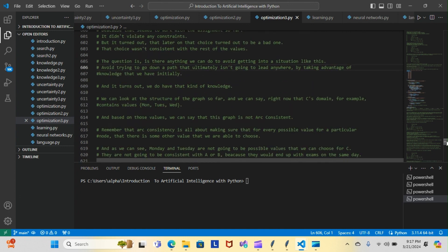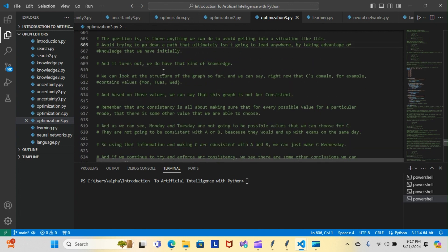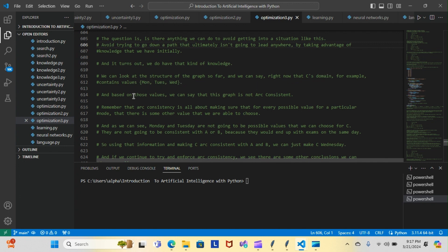We can look at the structure of the graph so far. Right now C's domain contains values Monday, Tuesday, and Wednesday. Based on those values, we can say that this graph is not arc consistent. Arc consistency is about making sure that for every possible value for a particular node, there is some other value we're able to choose.